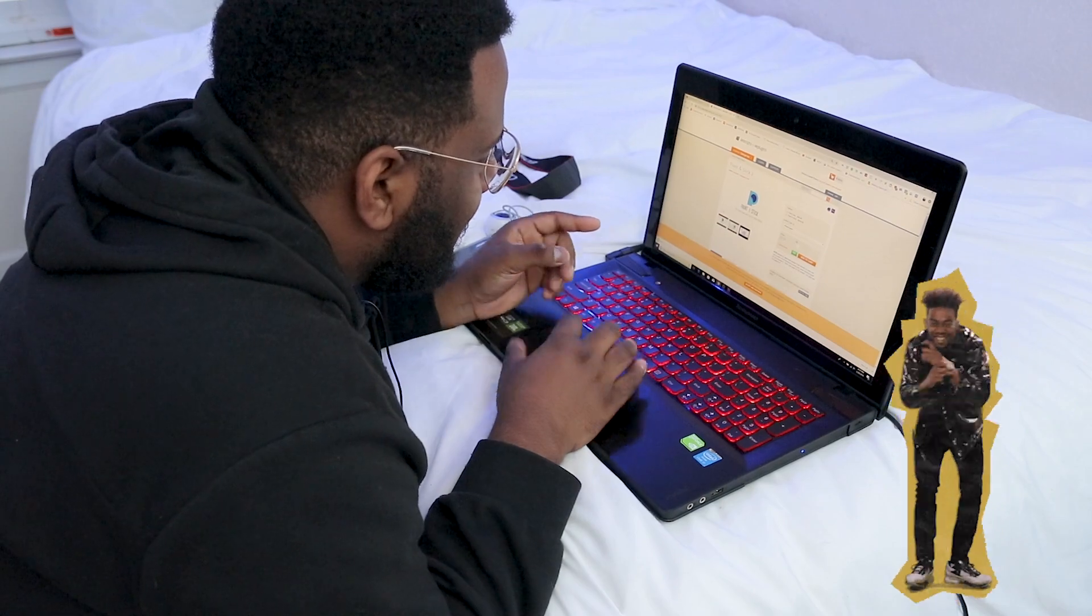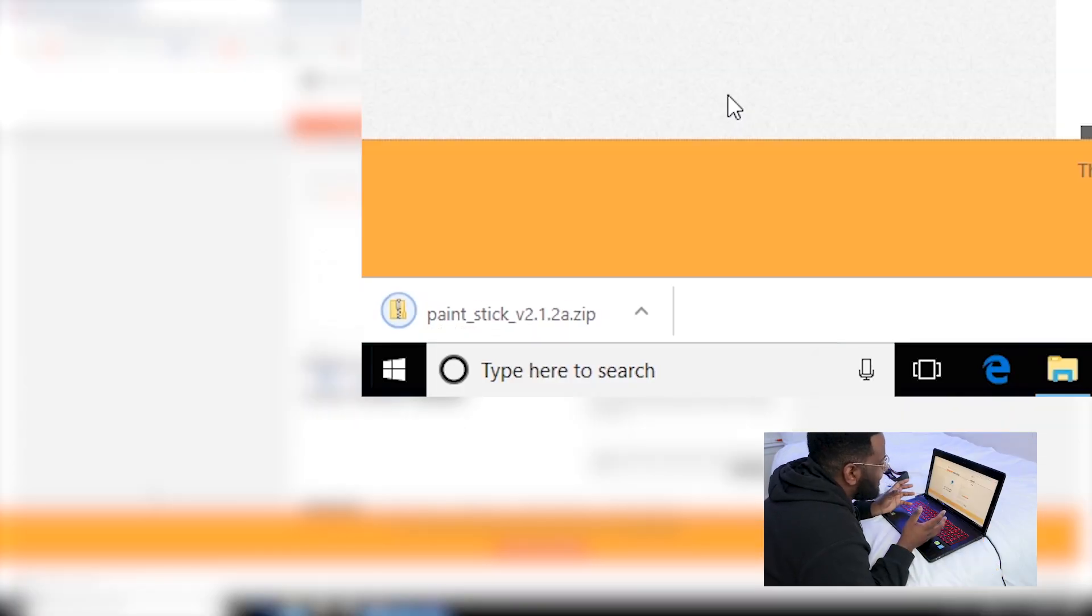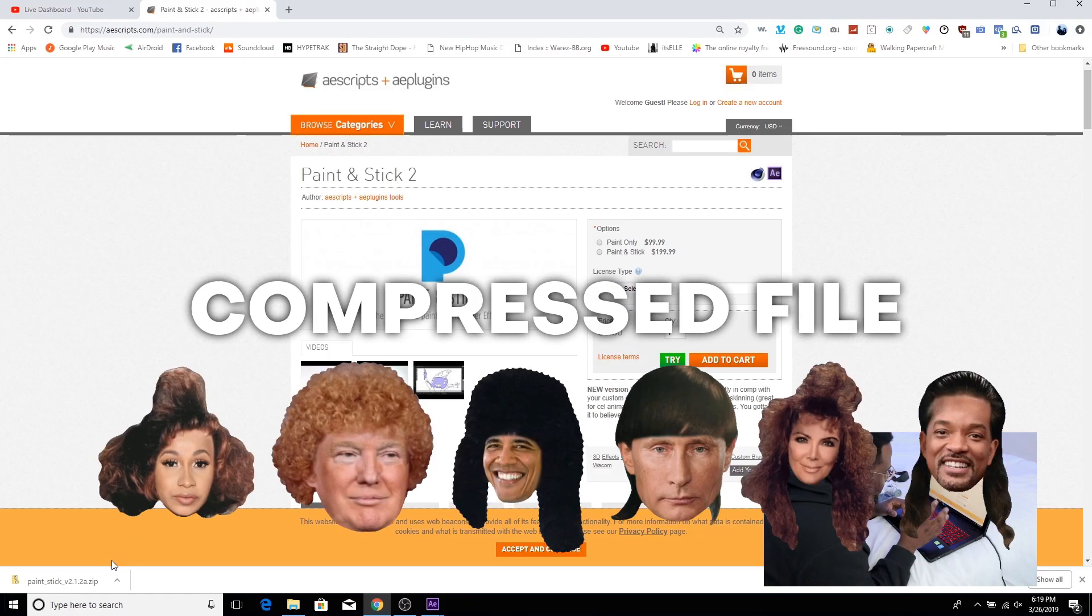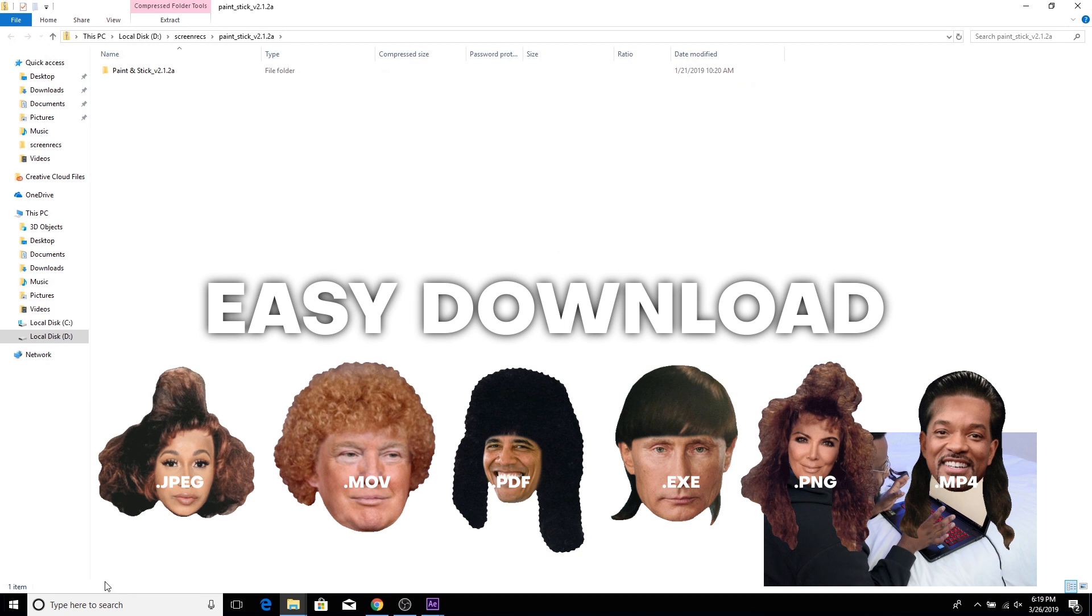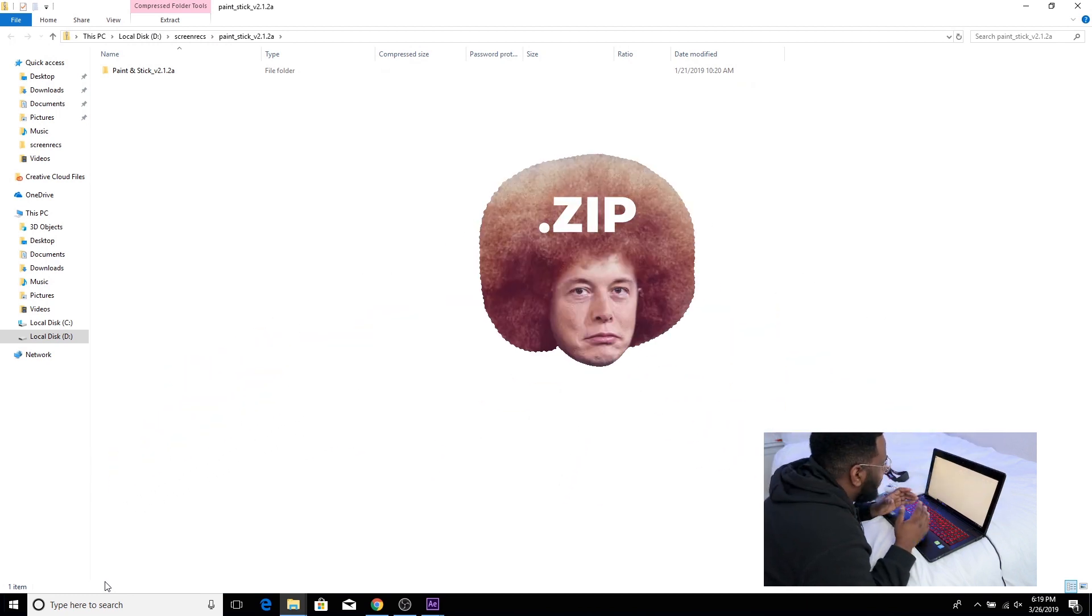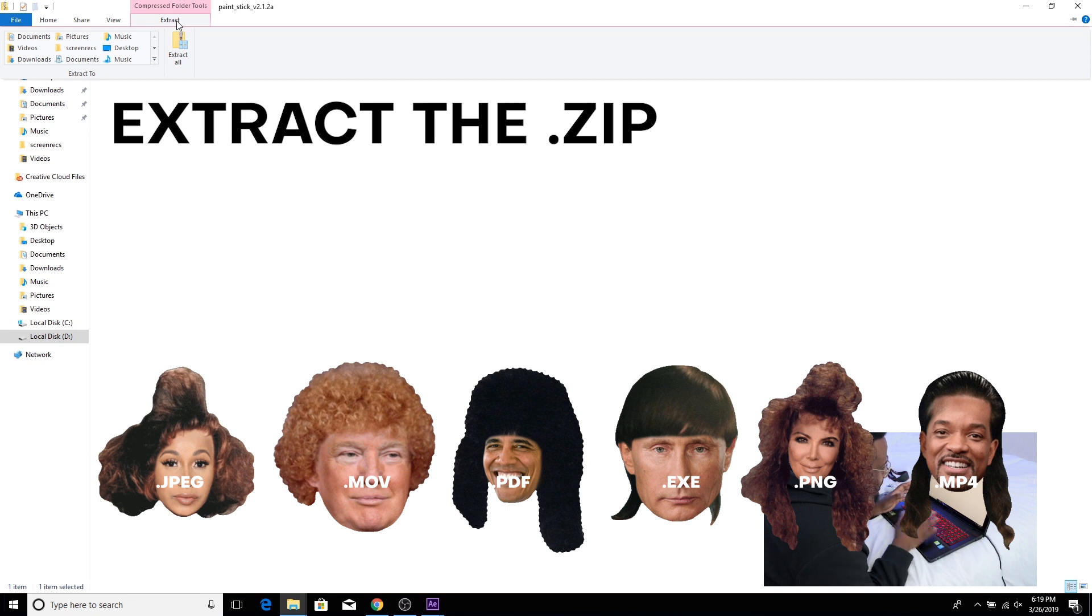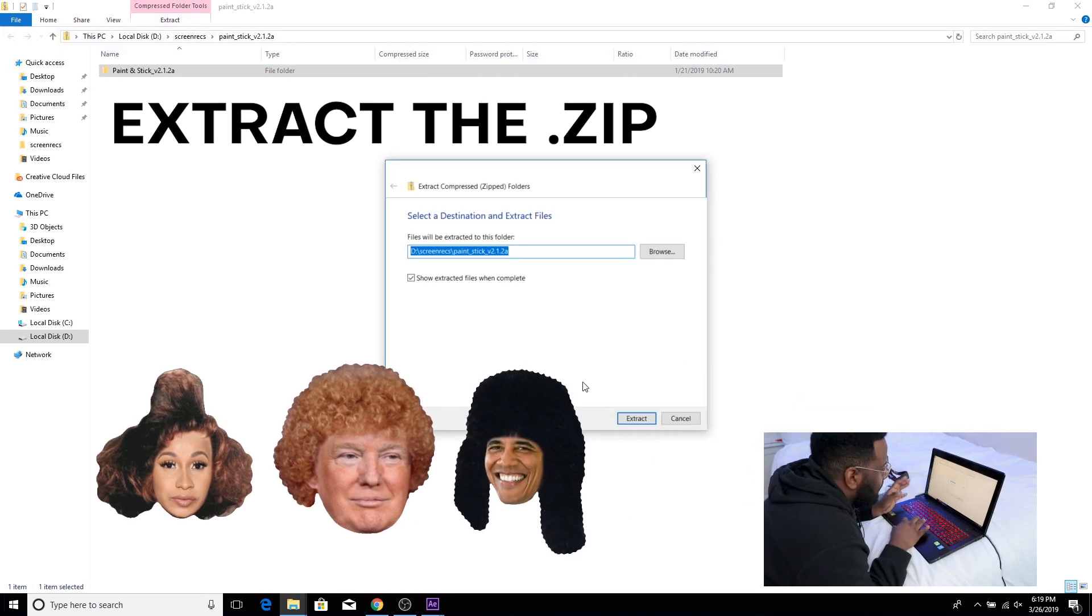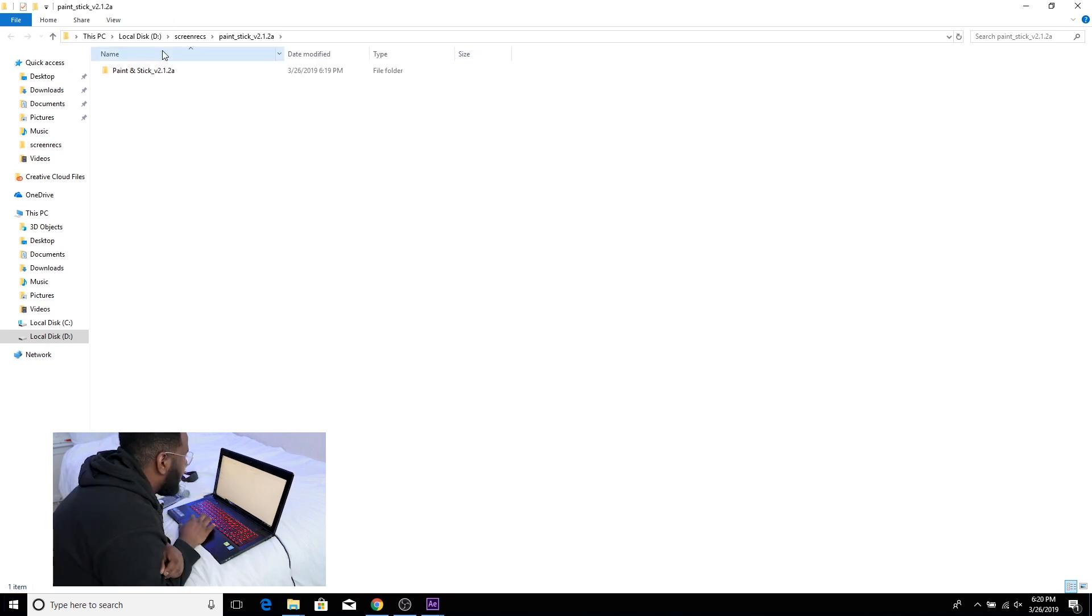Alright and once that downloads you're gonna see it says .zip and what that means is that it's a compressed file that has probably multiple files in it but in order to make the download easy it's all packaged into one. So we're gonna have to extract this first. Luckily Windows does this built-in already if you're using Windows 10 and up. If not you're gonna have to download a program called WinZip to extract it.